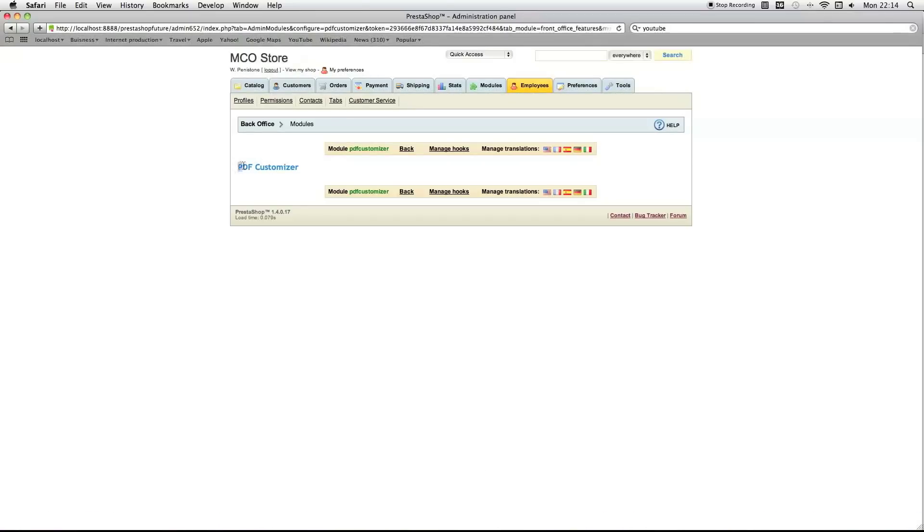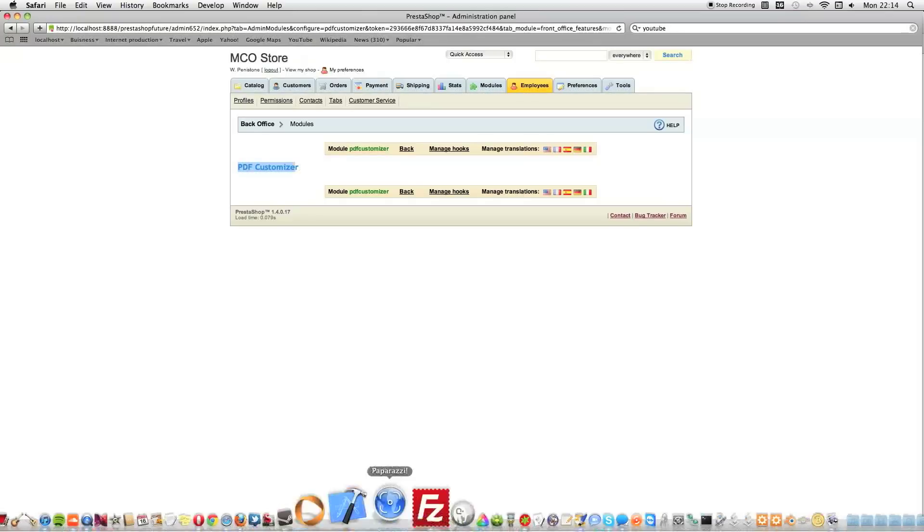And, PrestaShop added styling automatically to this heading. So, it's made it blue and to the left.